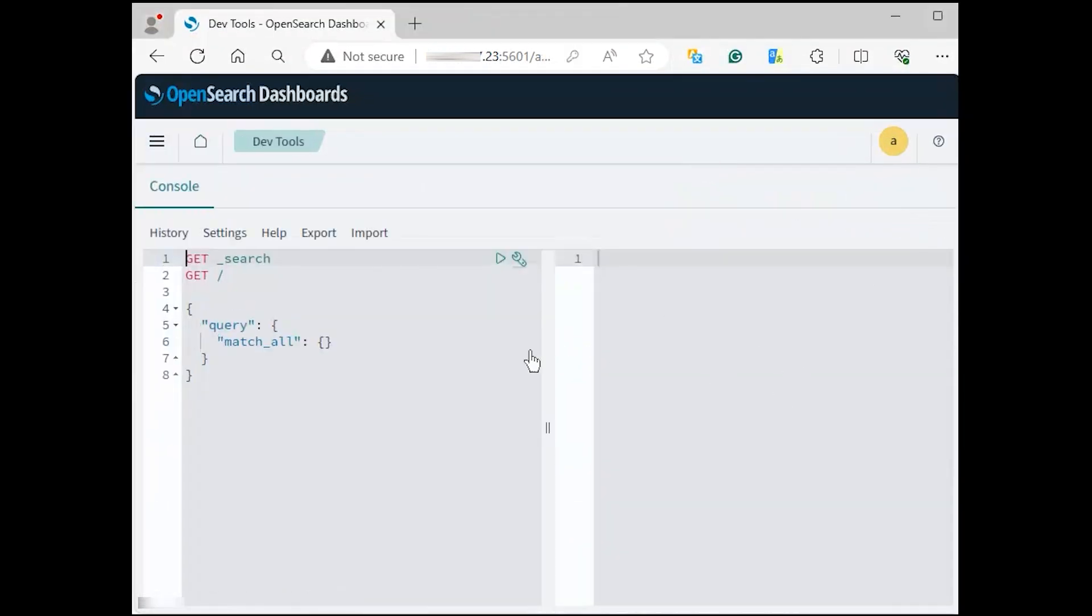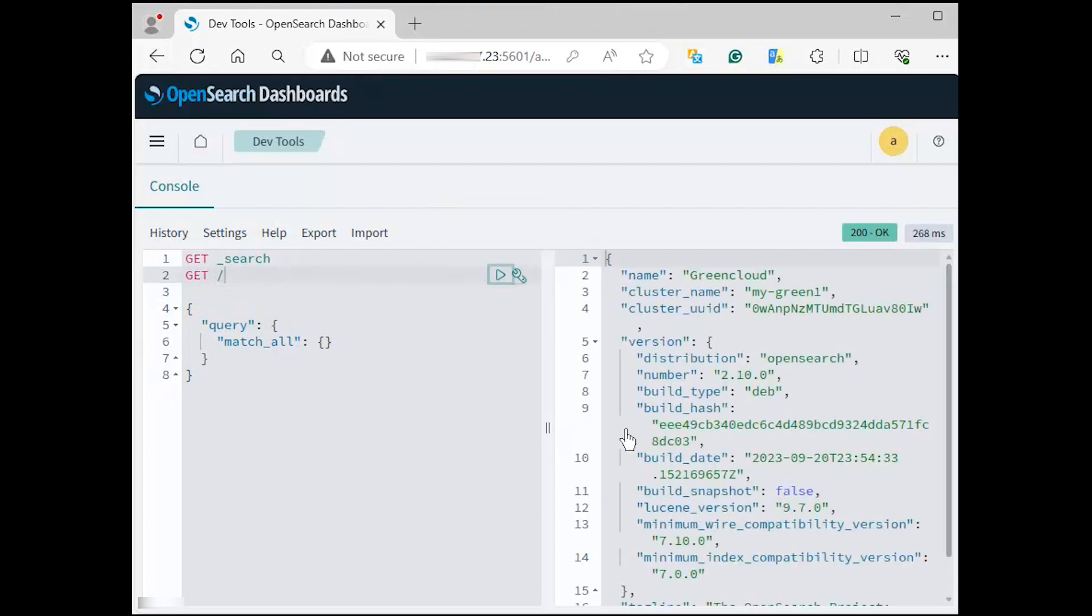Now enter the query GET slash on the console and click on the play button. On success, you will see output on the right with detailed information about your OpenSearch server.